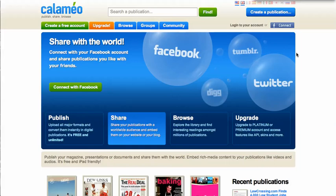Today I will be showing you how to upload a document to Calameo. Calameo provides anyone with easy-to-use tools for instant publishing of high-quality interactive and multimedia content, and it's free.